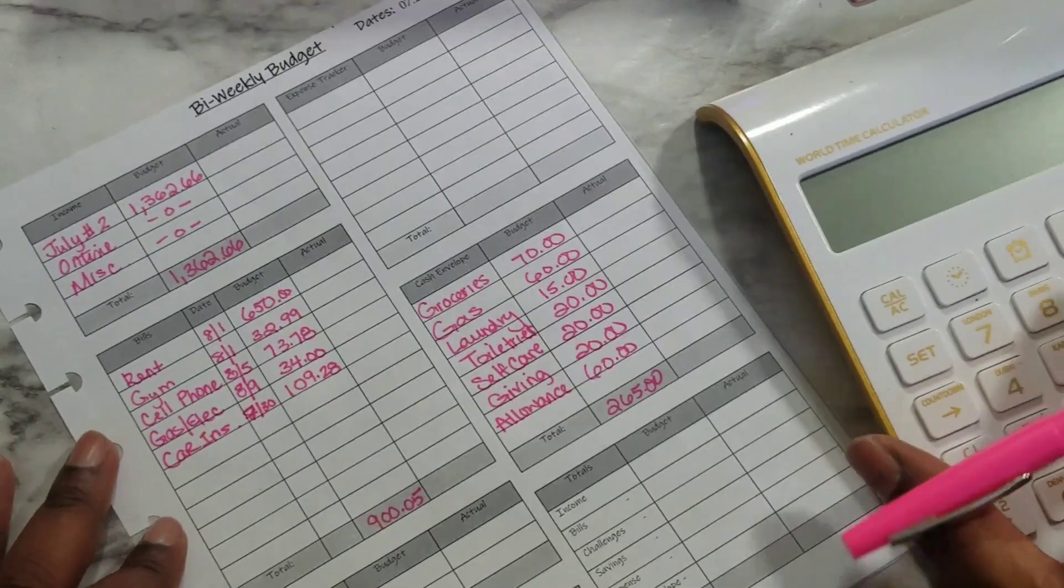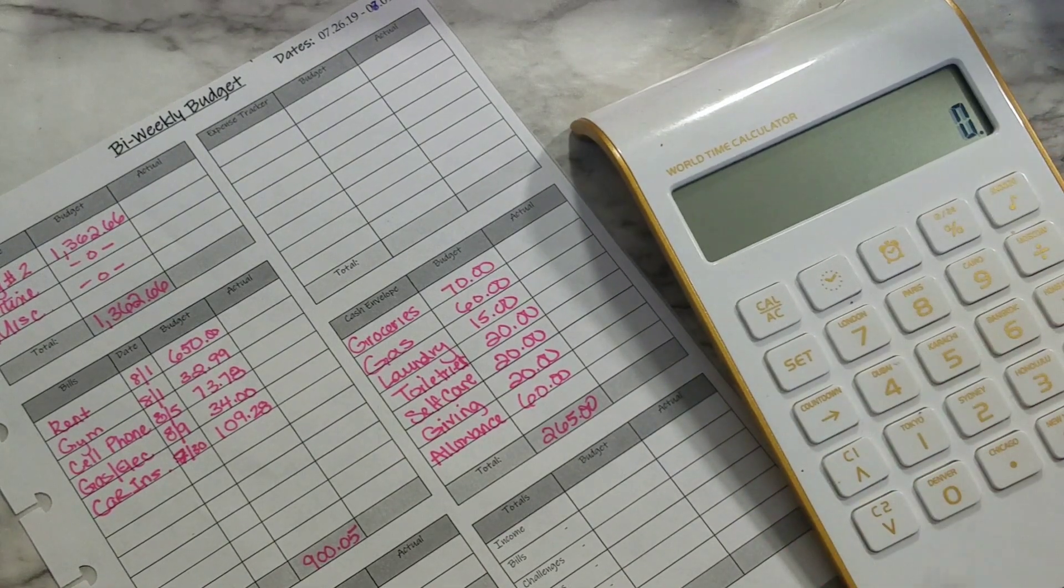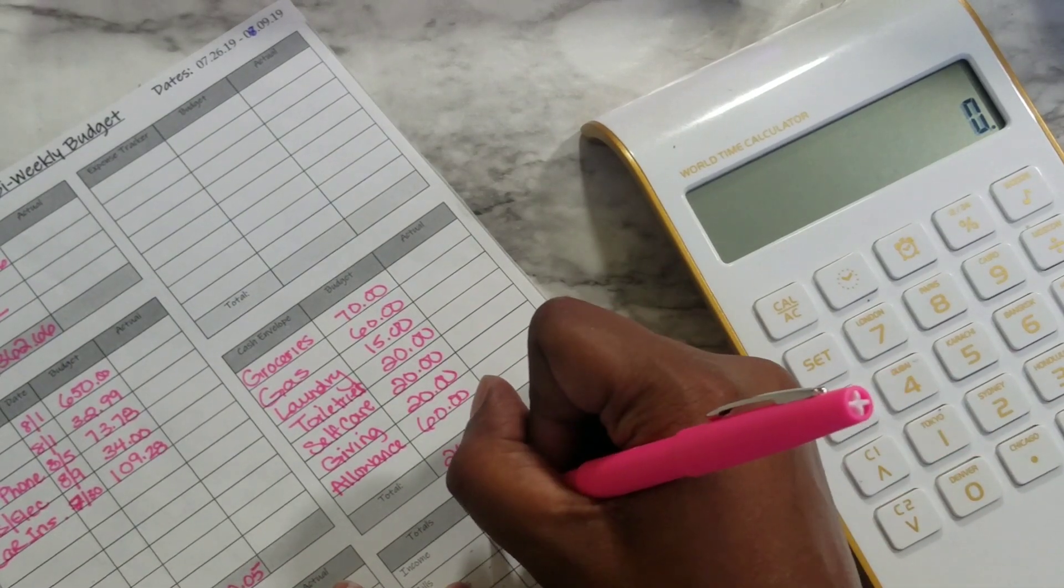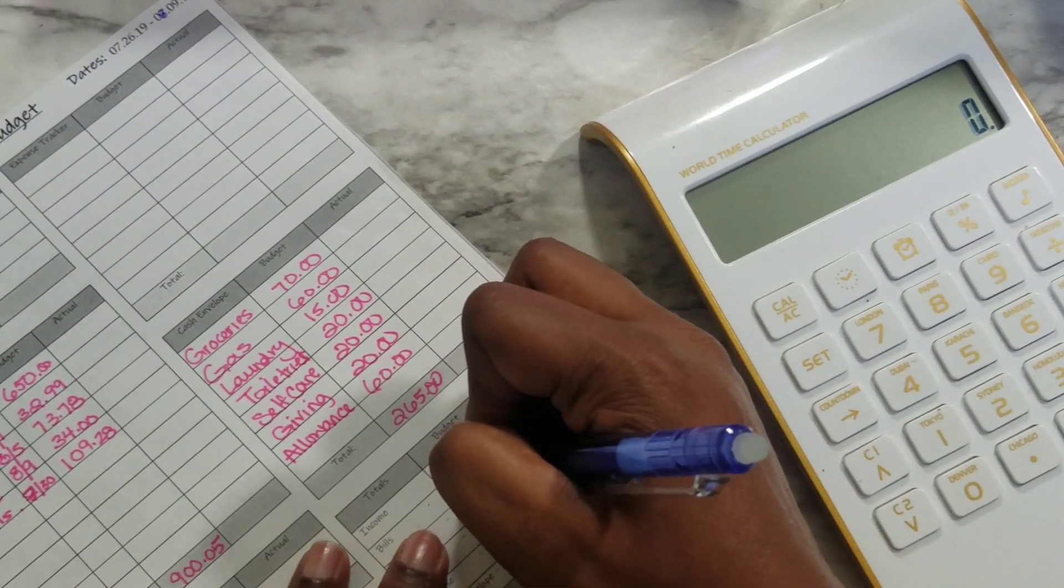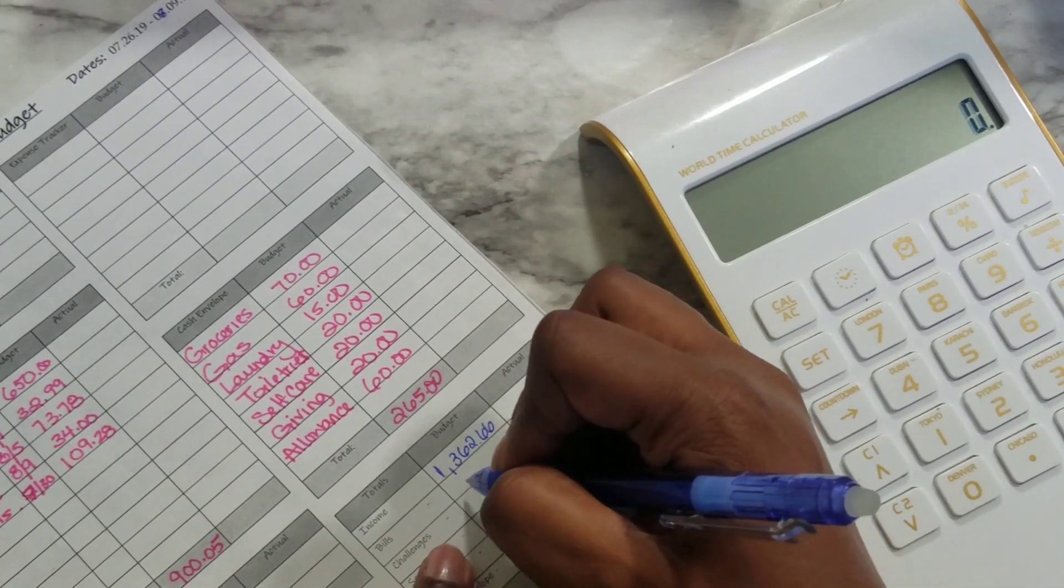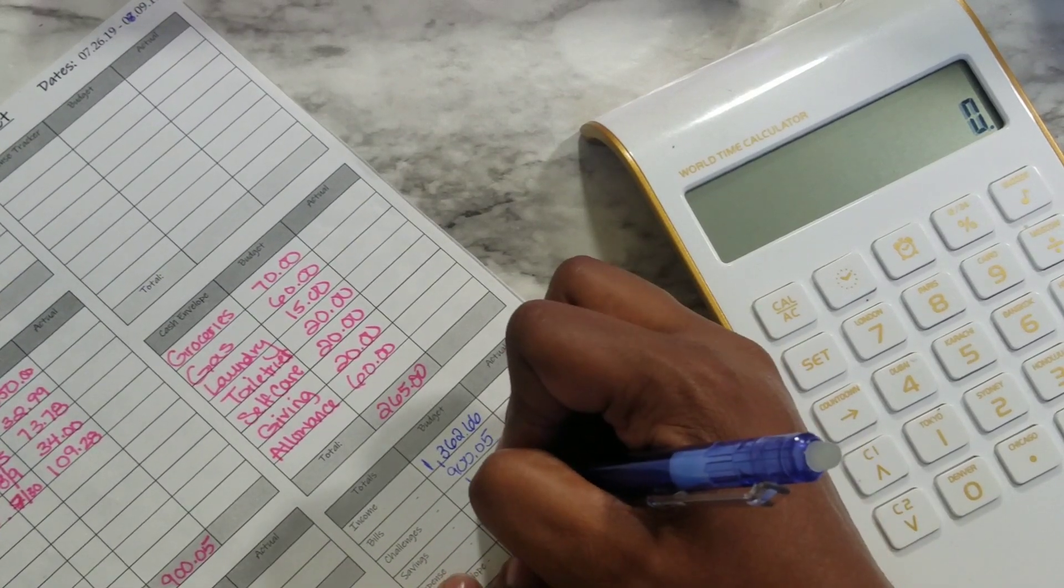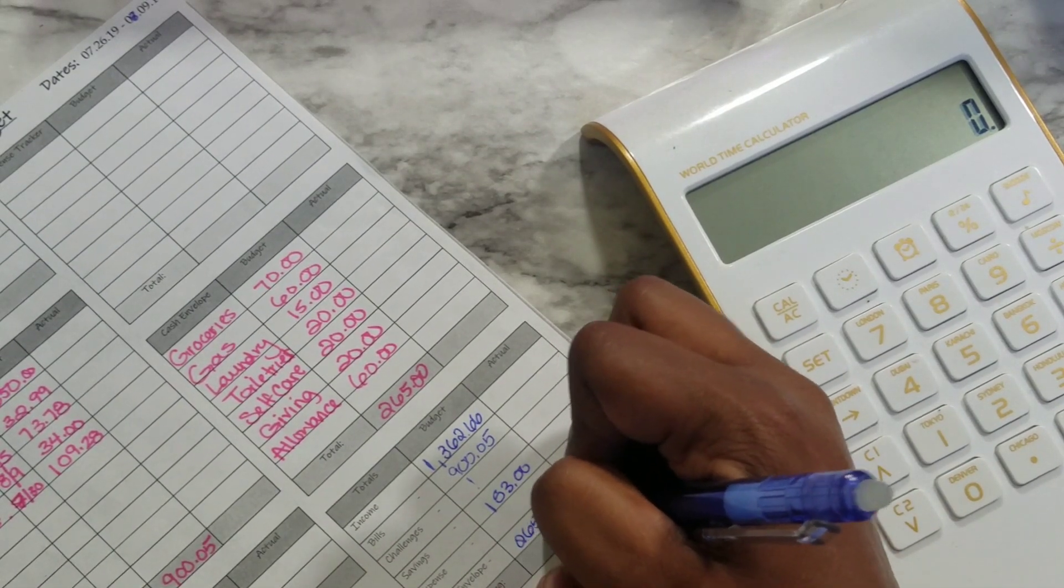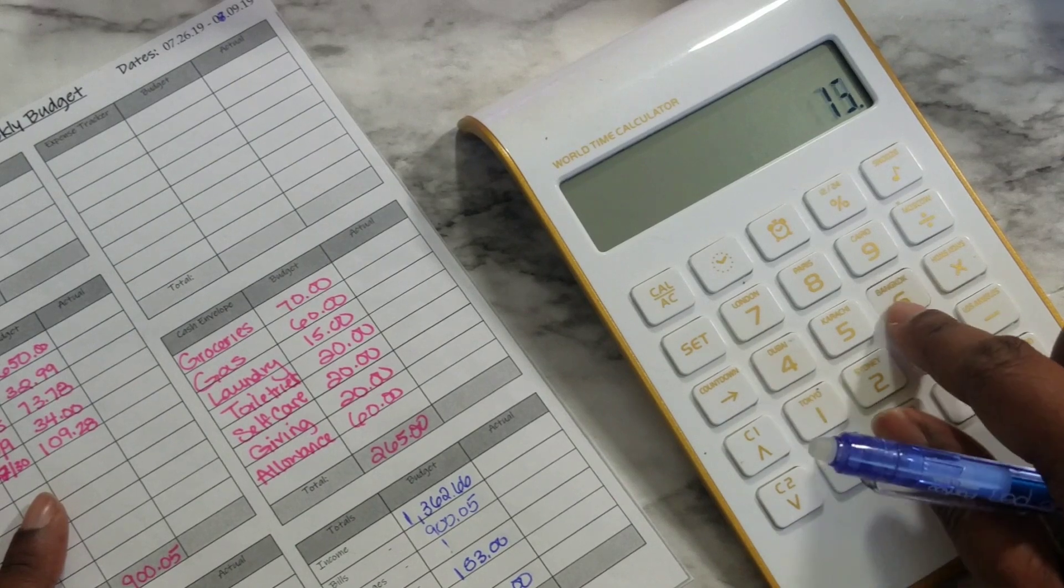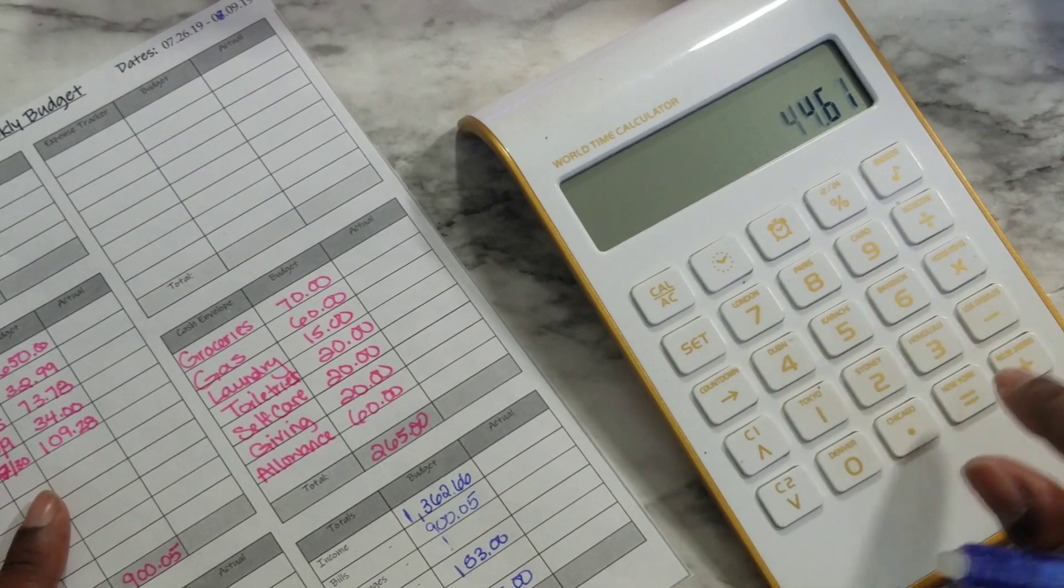So let's just add up everything we have. I can't think of any expenses I have coming up right now so I'm just gonna leave that blank. And then we'll see. So we have income budgeted. I'm gonna do this part in my erasable pen down here. Income we have budgeted $1,362.66. Then we have bills at $900.05. And then we have challenge nothing yet. Savings $153 and then expenses nothing yet and then $265 for cash envelopes.